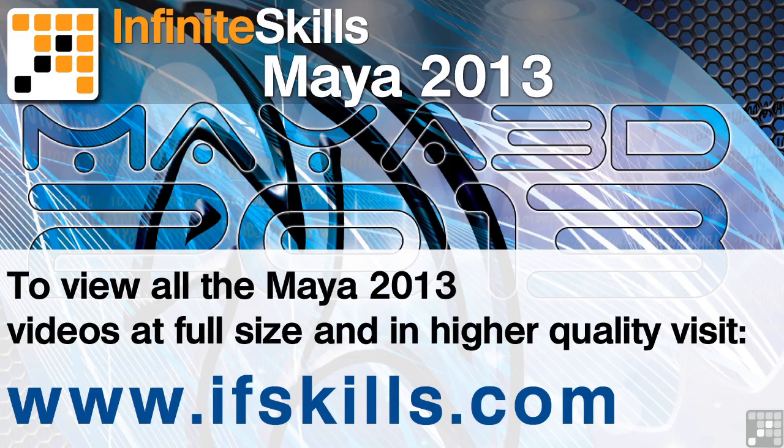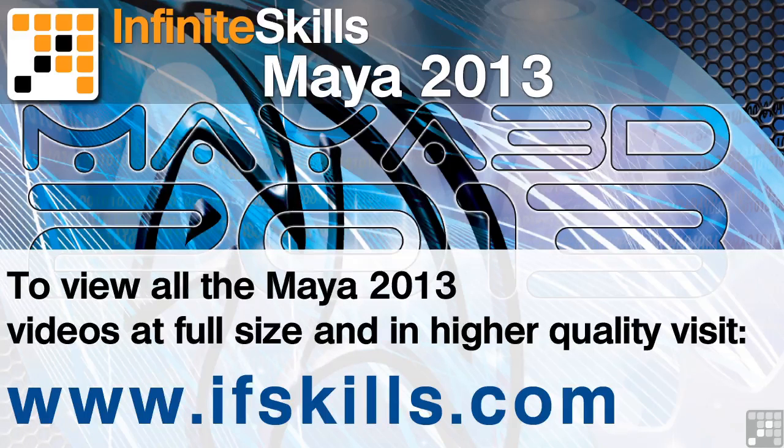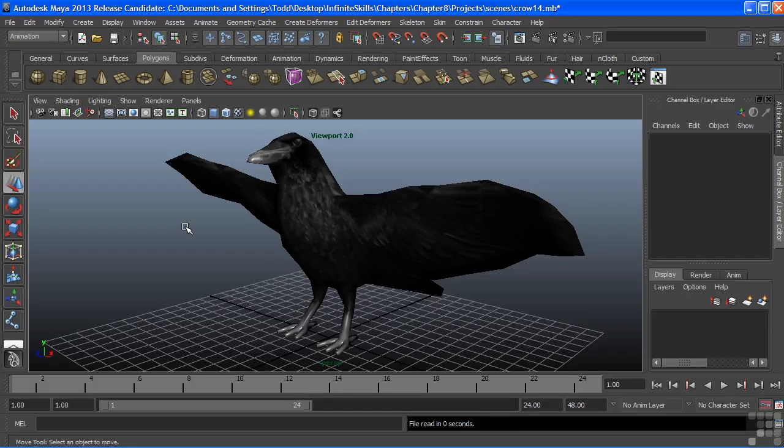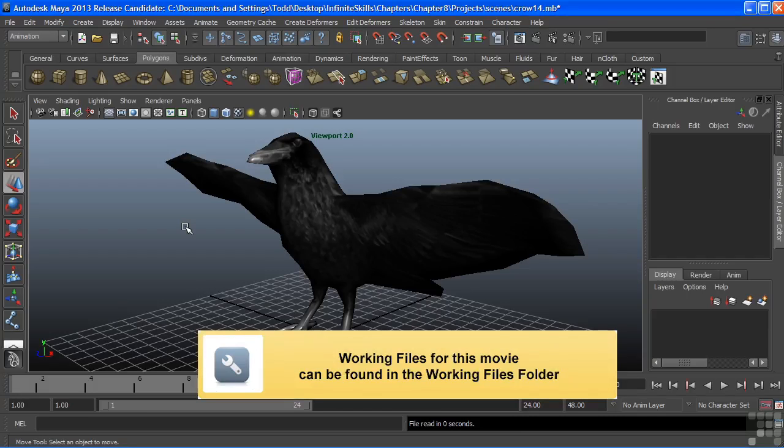This video is just a short extract from the entire course. If you wish to see all of the videos from this series at higher quality and in far larger screen size, head over to ifskills.com. In this video, we're going to create a skeleton for our crow model.